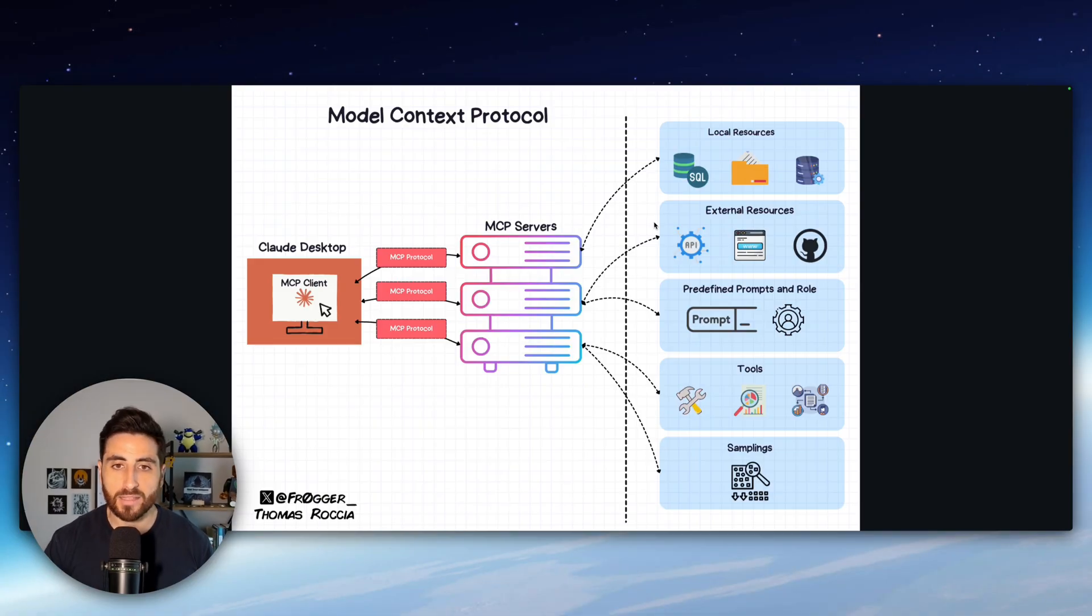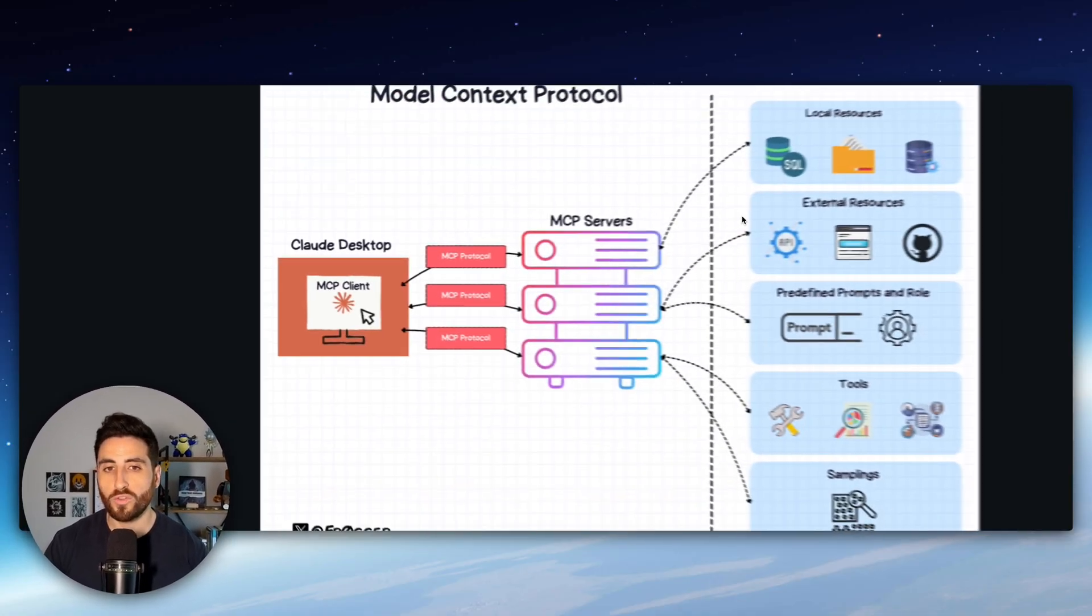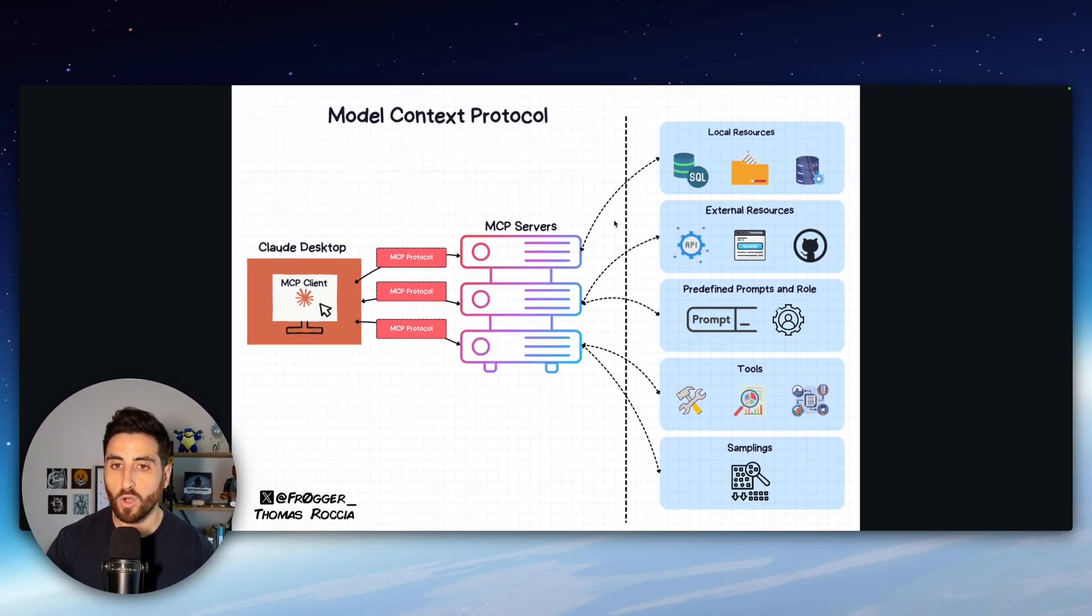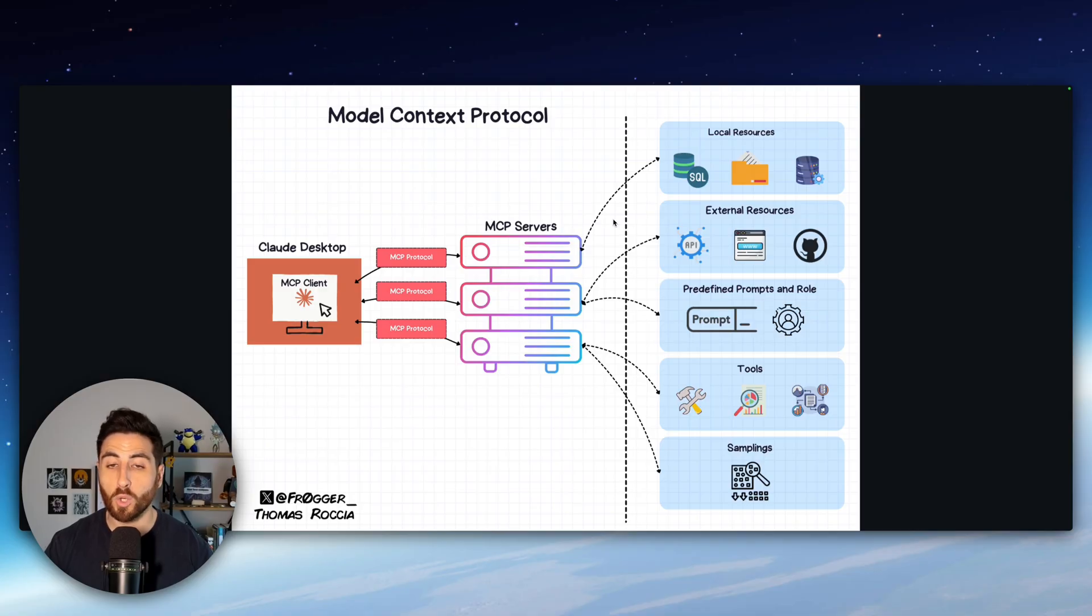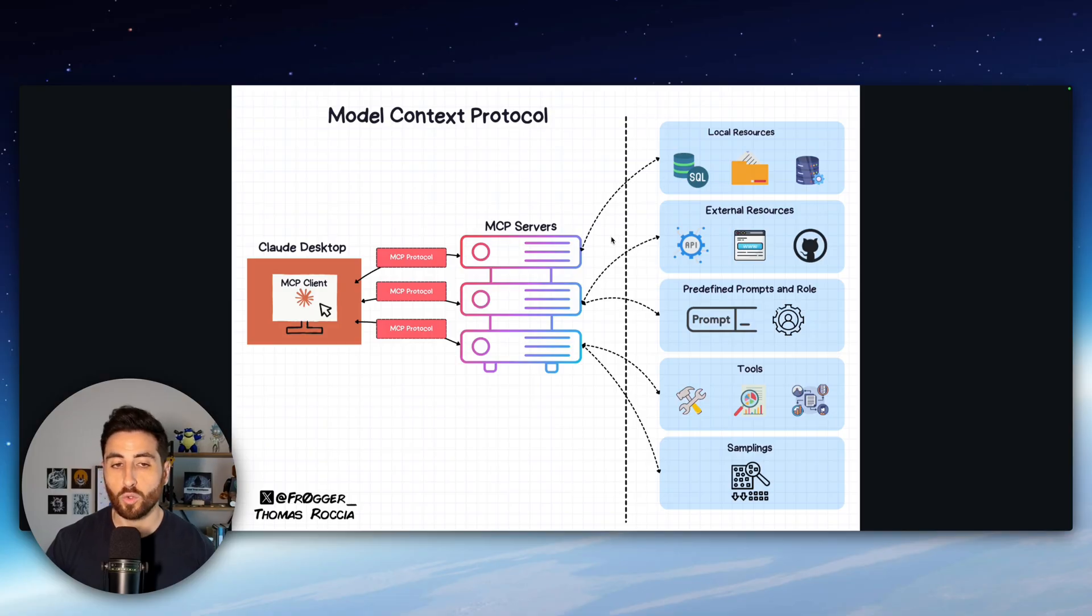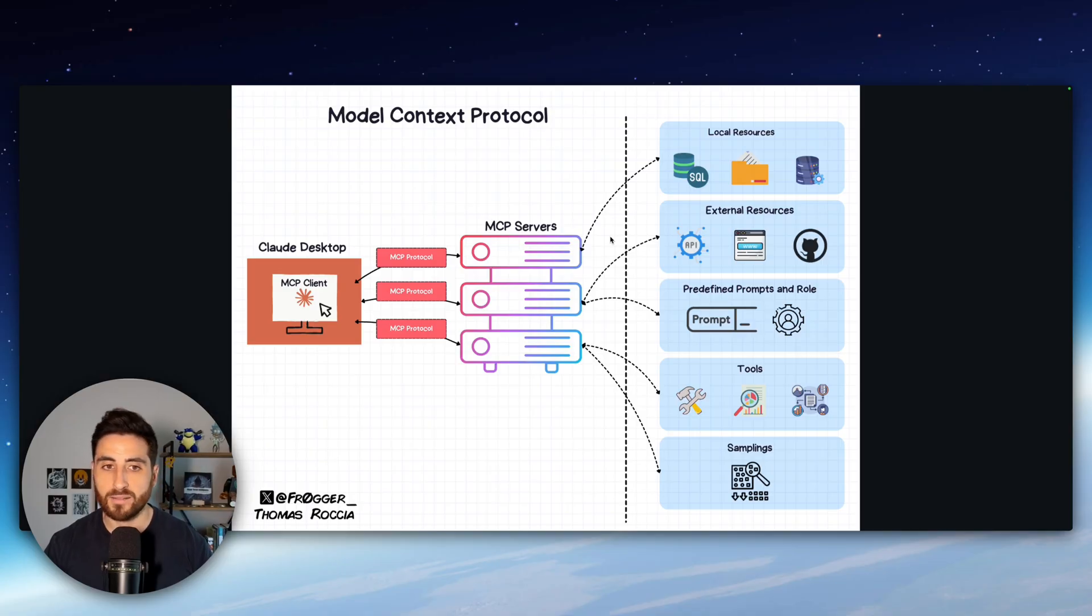MCP or Model Context Protocol is a protocol created by Anthropic to augment your LLM or your agent capabilities. This is a standard that connects AI models like Claude to tools and data on your computer or online if you have a remote MCP server. It's using a simple interface and Anthropic actually describes MCP as a USB plug for AI systems. It can interact with local files, APIs, and more without custom code.